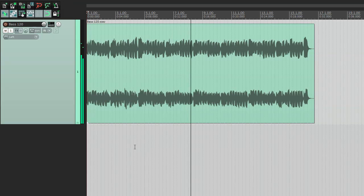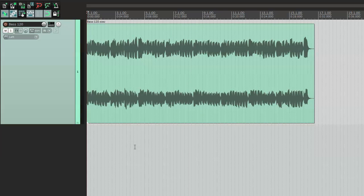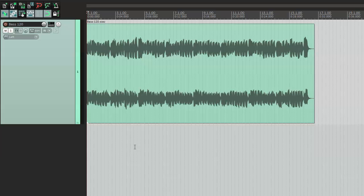As you already know changes in the M channel principally influences the sounds panned close to the center and alterations in the S channel mostly impact signals on the sides. Thus by changing the balance between the M and S channels we set the balance between these groups of the sounds. And in my example it means I can adjust the width of the bass line stereo image, however I must do that only in the frequency range where the problem is.